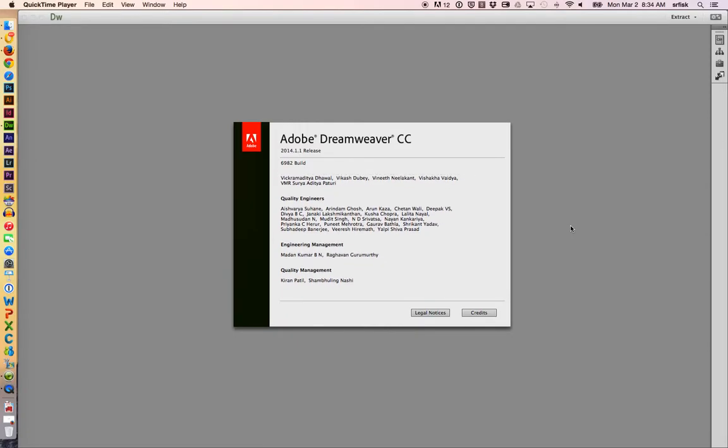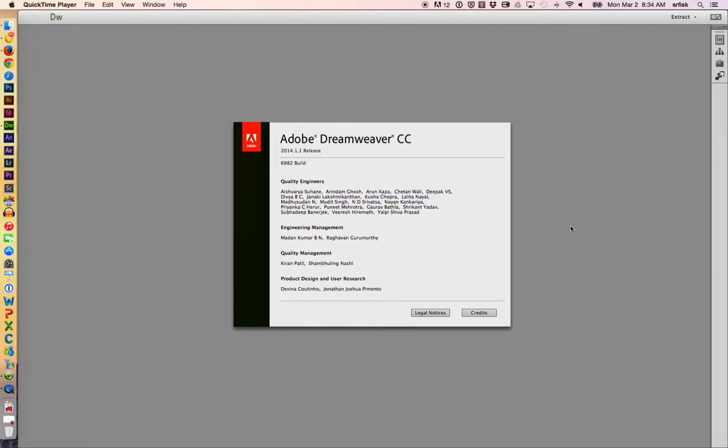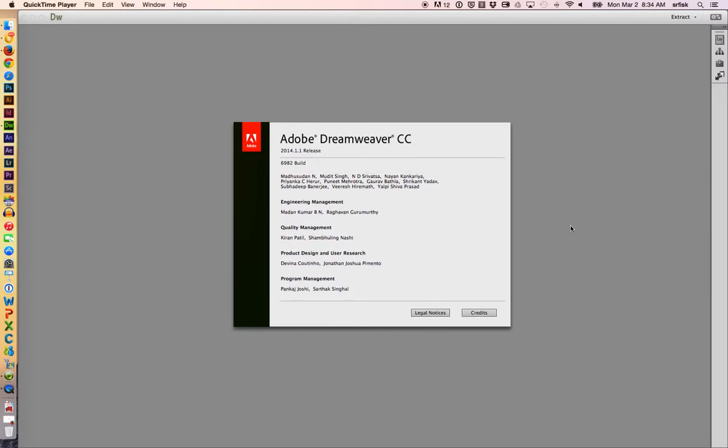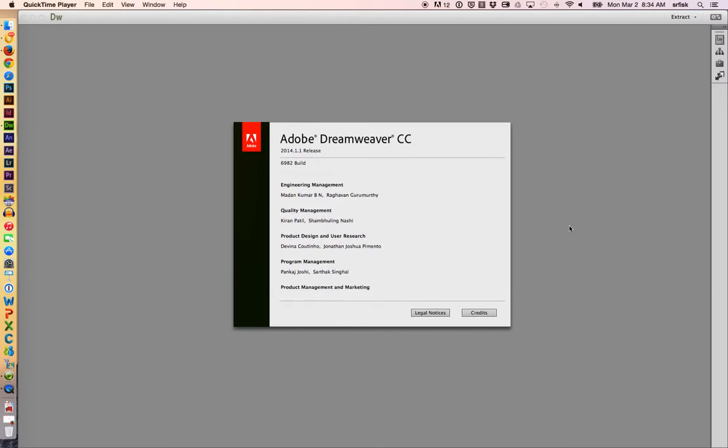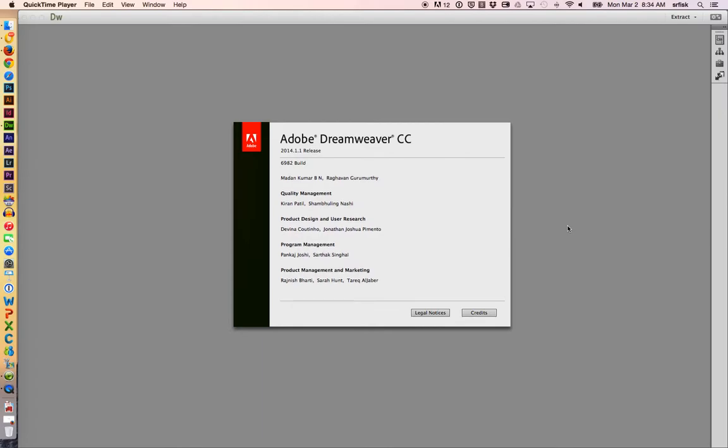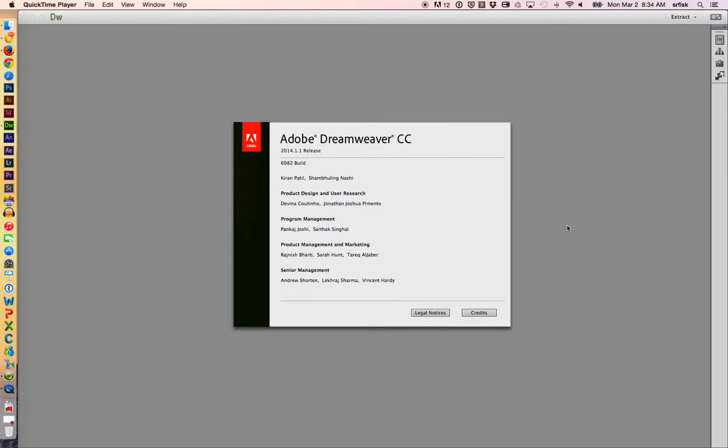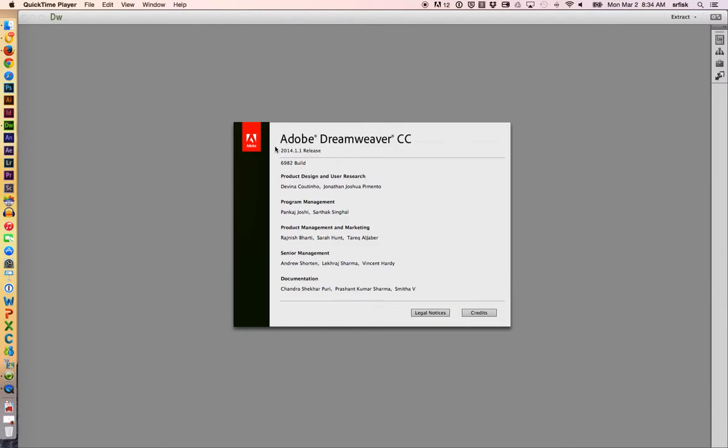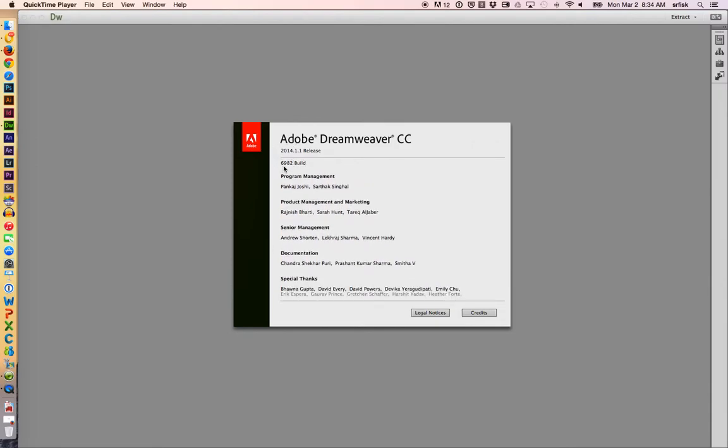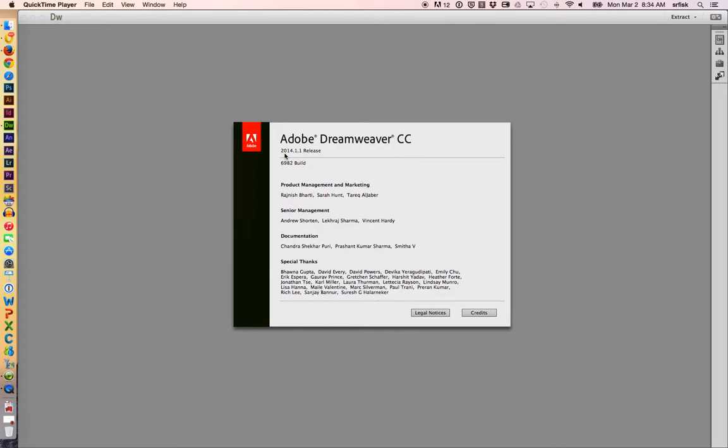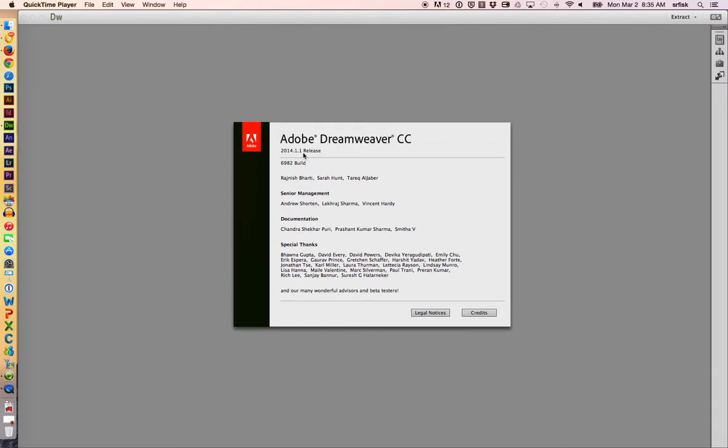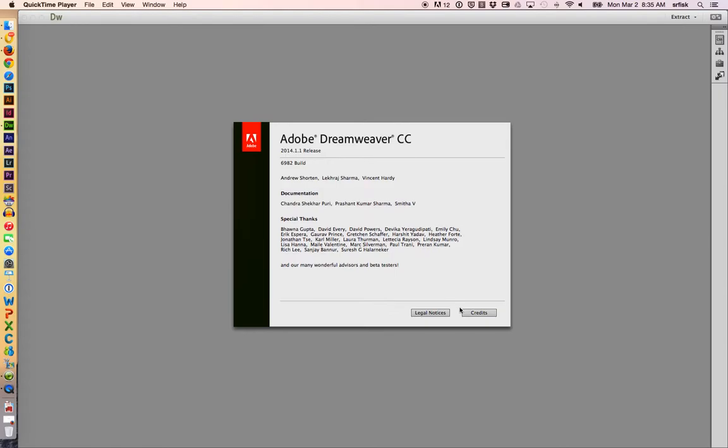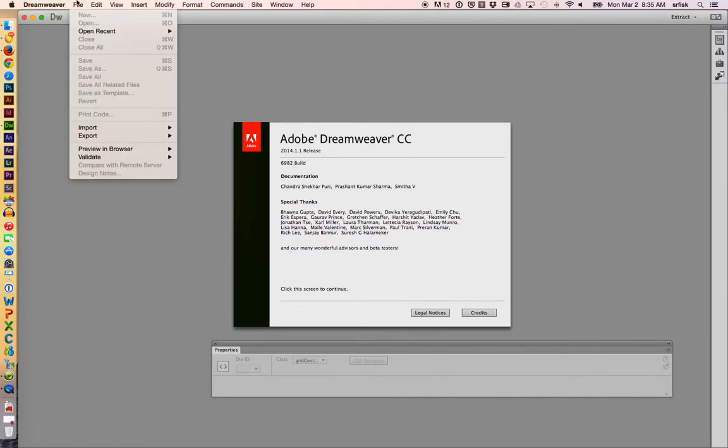Hello, my name is Scott Fisk, and welcome to this tutorial on Adobe Dreamweaver Creative Cloud Responsive 2-Column Web Design. We're also going to insert an image and make it responsive too. Notice that this is build 6982, the 2014.1.1 release, which is newer than just the 2014 release. Let's get started.